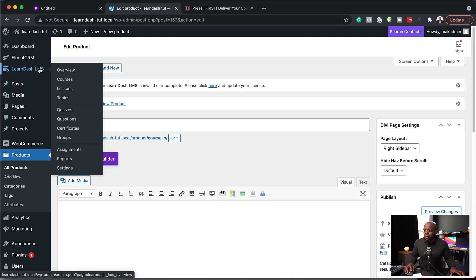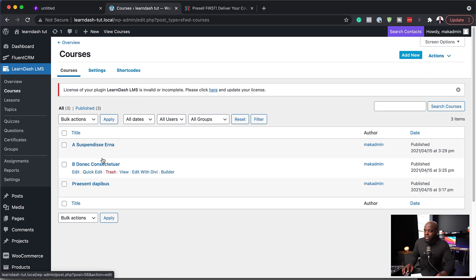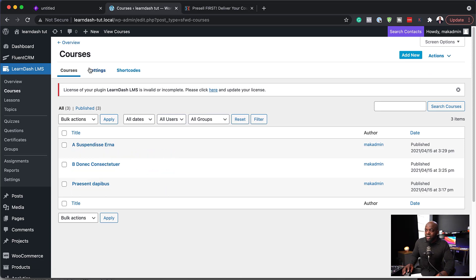So now that I have my courses set up as products, the next step now is to go in and create my courses. So I'm going to come over here to LearnDash. Click on courses. So here I have these courses that I've gone ahead and set up.